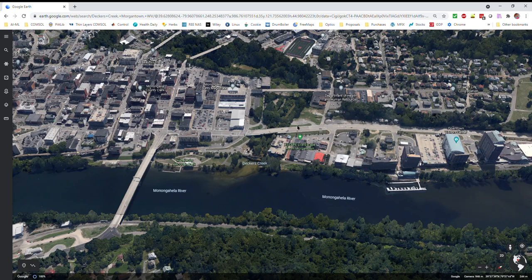Happy Earth Day everyone. I'm going to show you a cool way to look at our planet using Google Earth and contributions from Google and many other satellite providers. Even on a web browser you can go to earth.google.com, which will ask you to launch Google Earth, and once you do that it'll take you to earth.google.com/web.